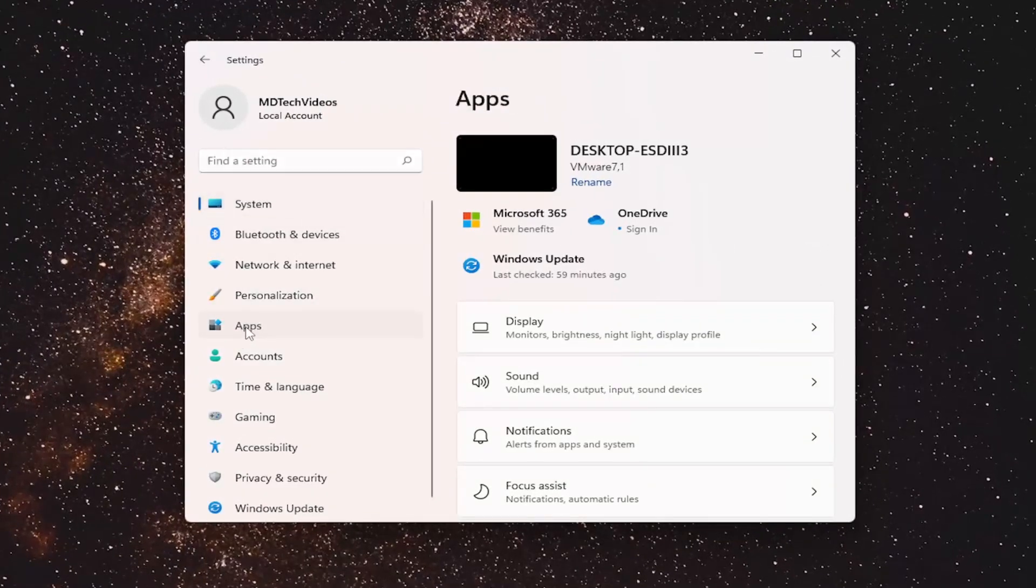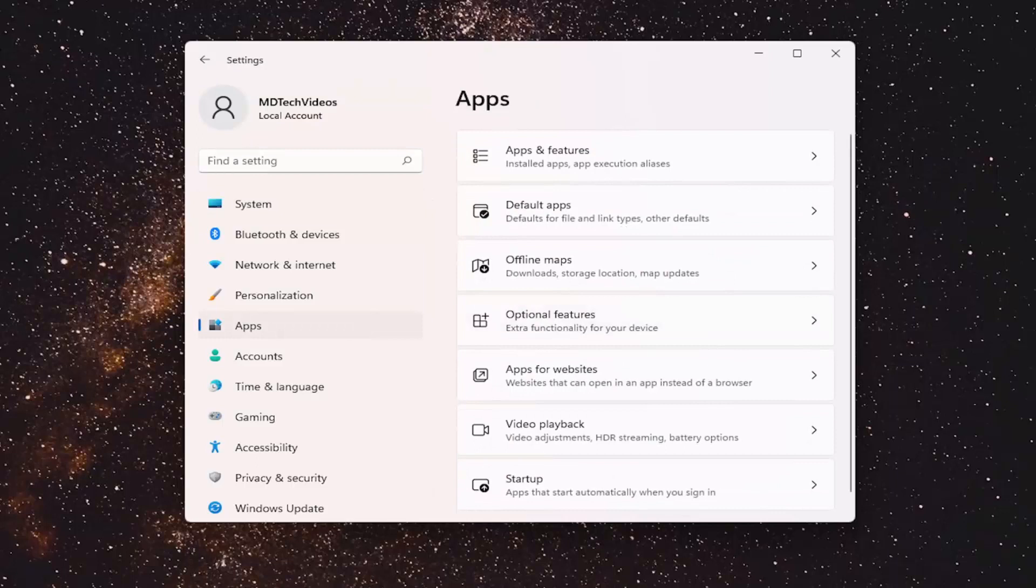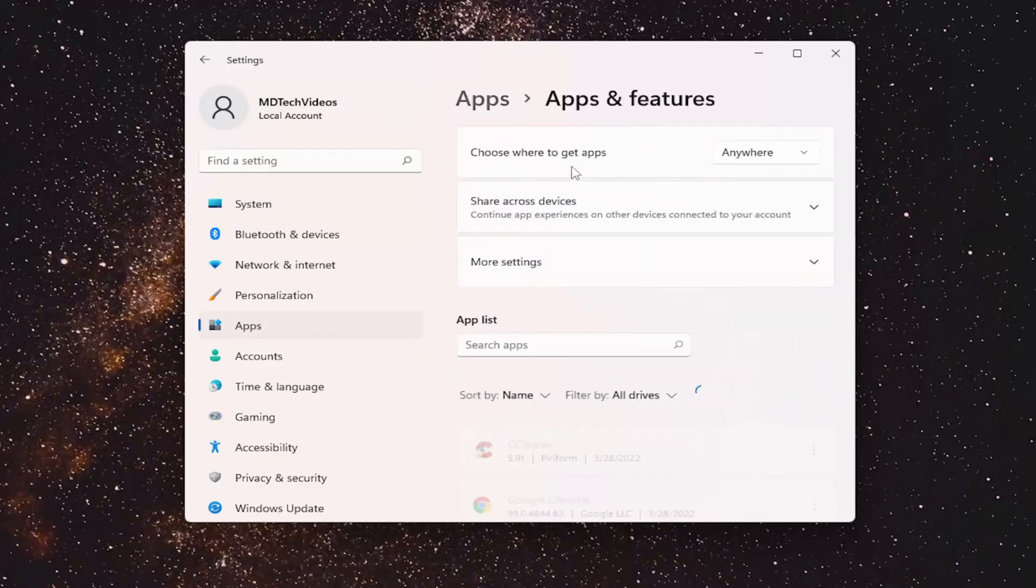Select Apps on the left side, and then on the right side you want to locate something that says Apps and Features right up at the top. Go ahead and left click on that.